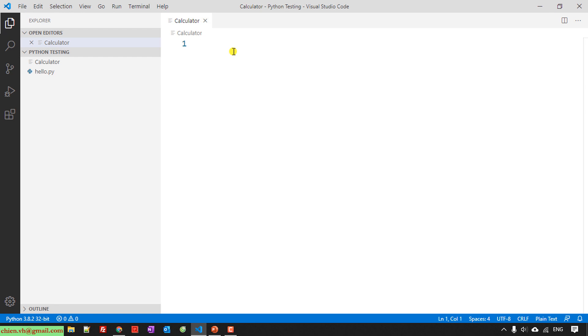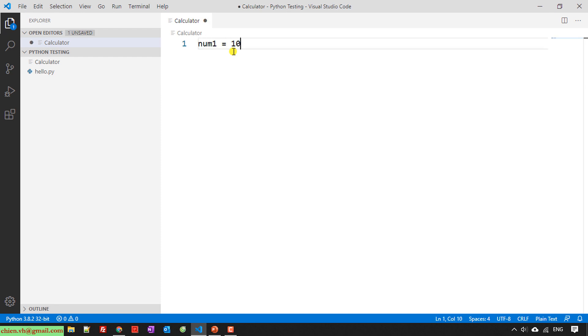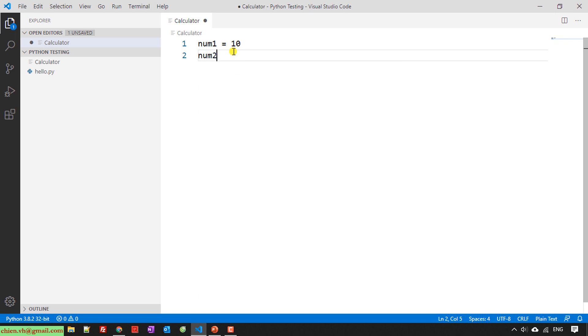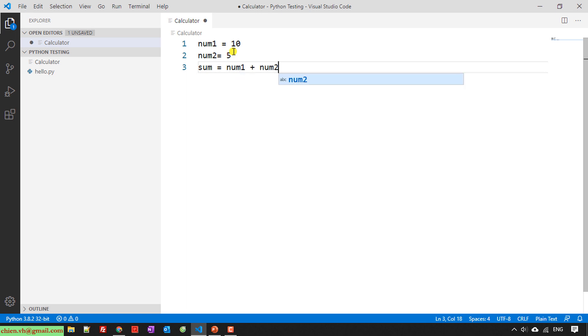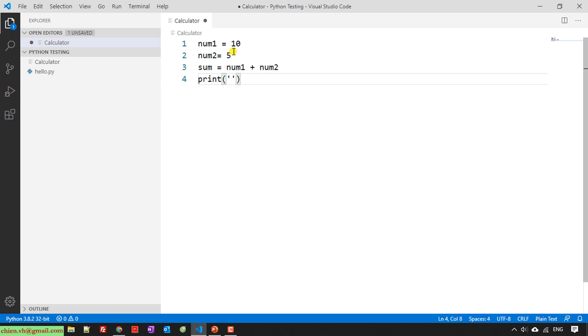So here in this example, I will print out the summary of two numbers. Follow me in this video. First, I will create two numbers, declare some variables here. And the last step, I will print out the summary of two numbers, print total.